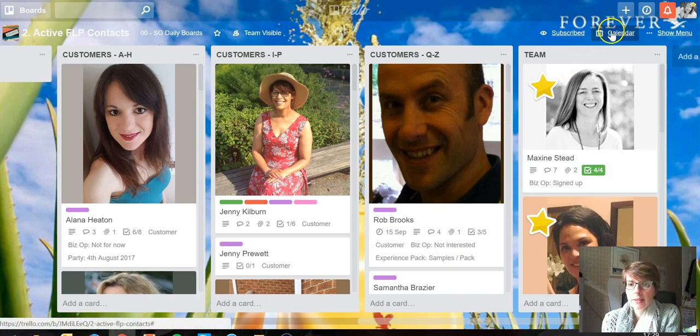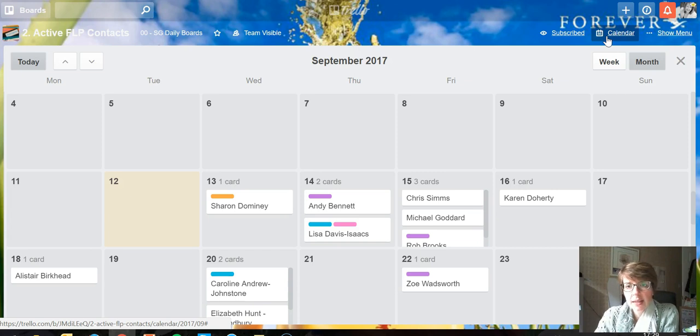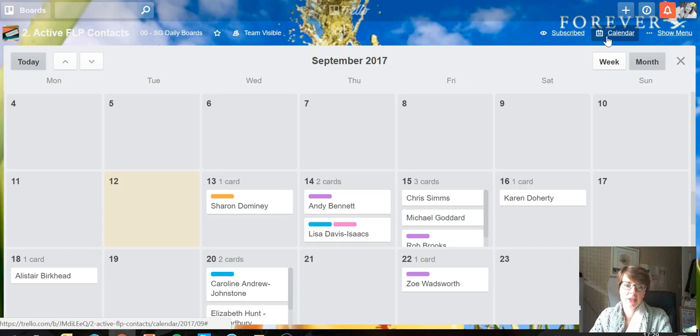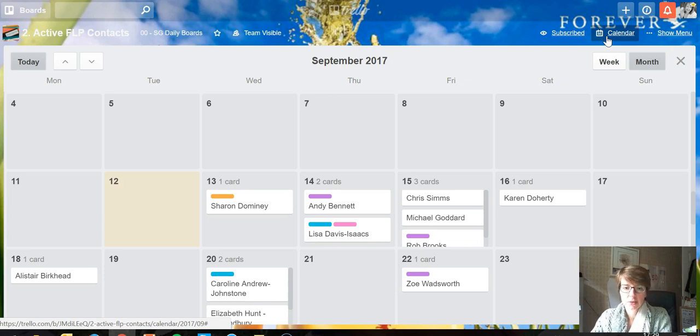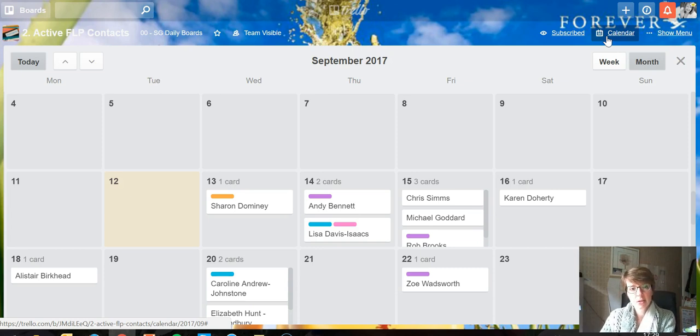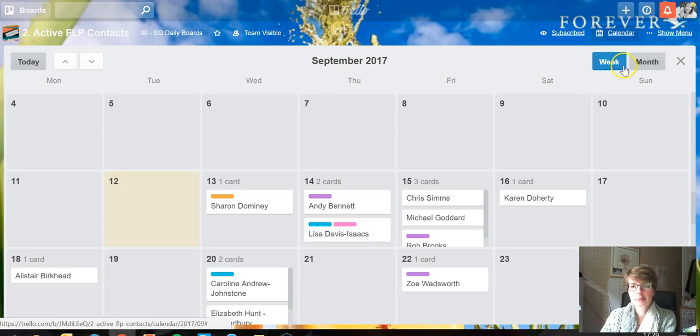So that's my top tip for today. If you're working a lot with due dates, select the calendar power-up on your board and get yourself to this much easier view for all the cards that are due on particular days. I hope that's helpful and I'll see you again next week for another top Trello tip on Tuesday.